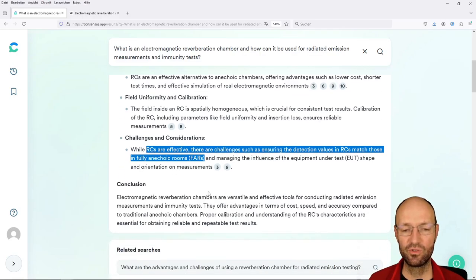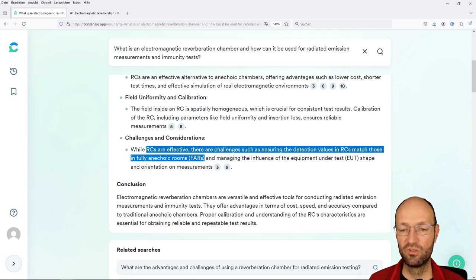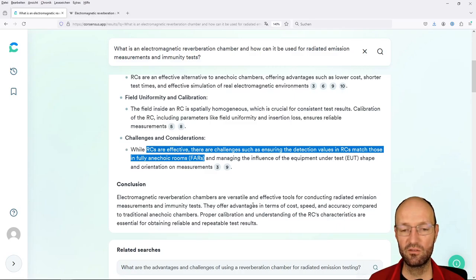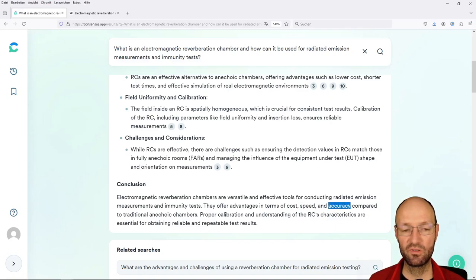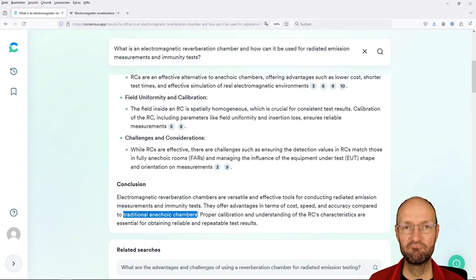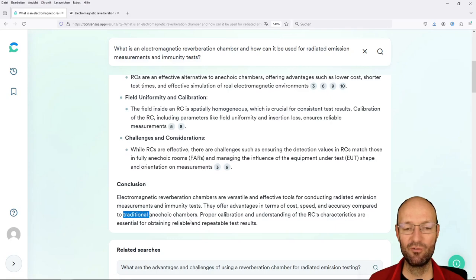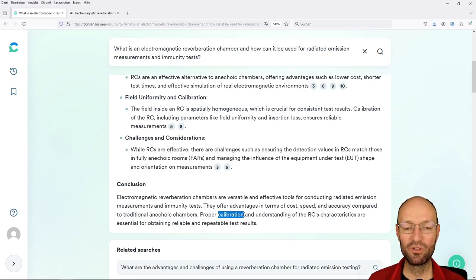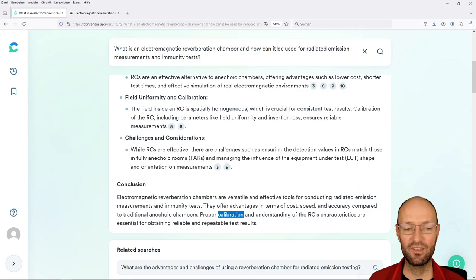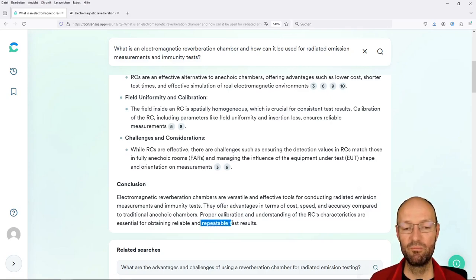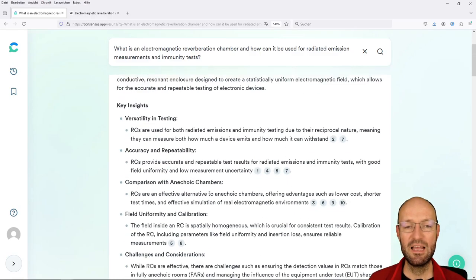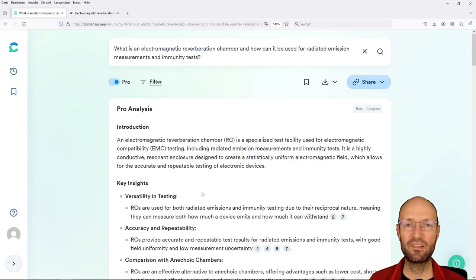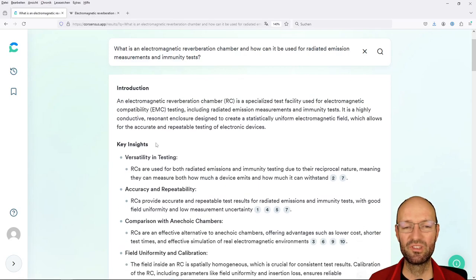There are limits given for this, but there are no limits given for the total radiated power here. So you need to do some conversion between the measurements of emitted field strength. And this is not super straightforward because you need to have the directivity of devices. There's some short conclusion: versatile, effective tools for conducting radiated emission measurements and immunity tests. And the advantages are cost, speed - I would doubt this - and accuracy. I would doubt this. Once again, I would doubt and question repeatable and would rather call it robust.